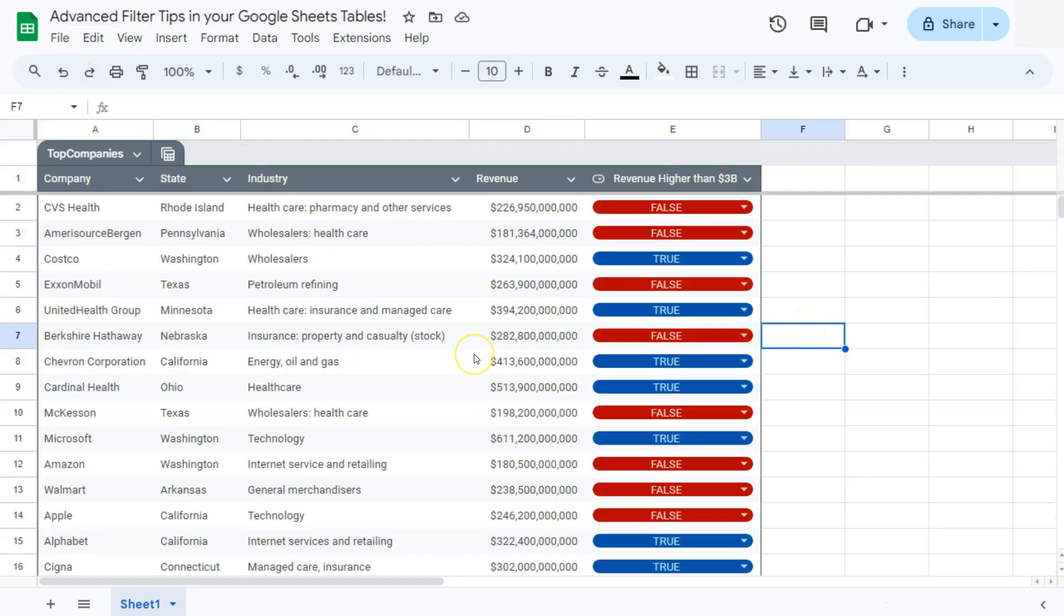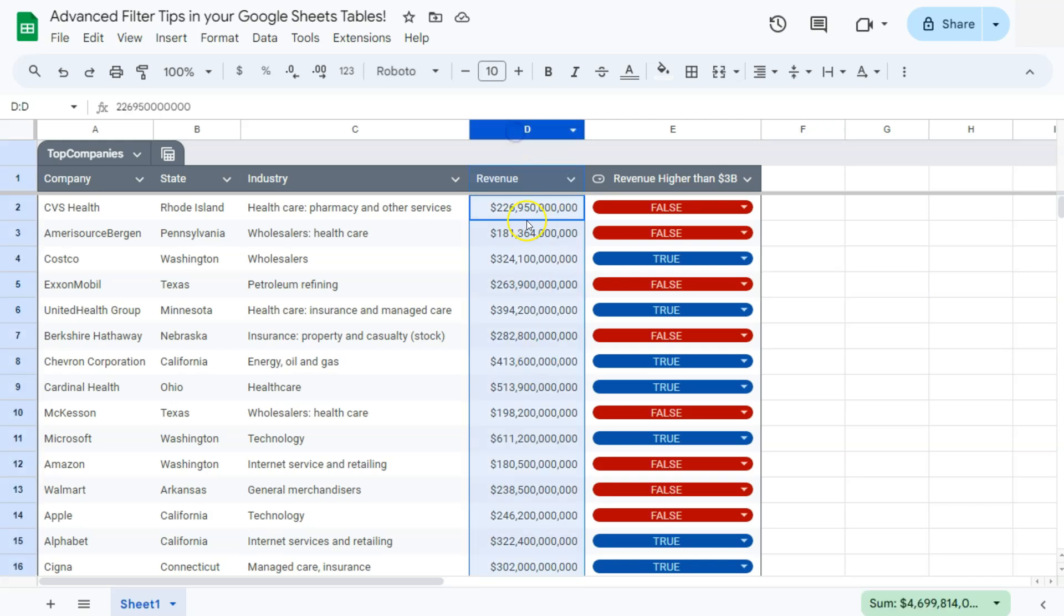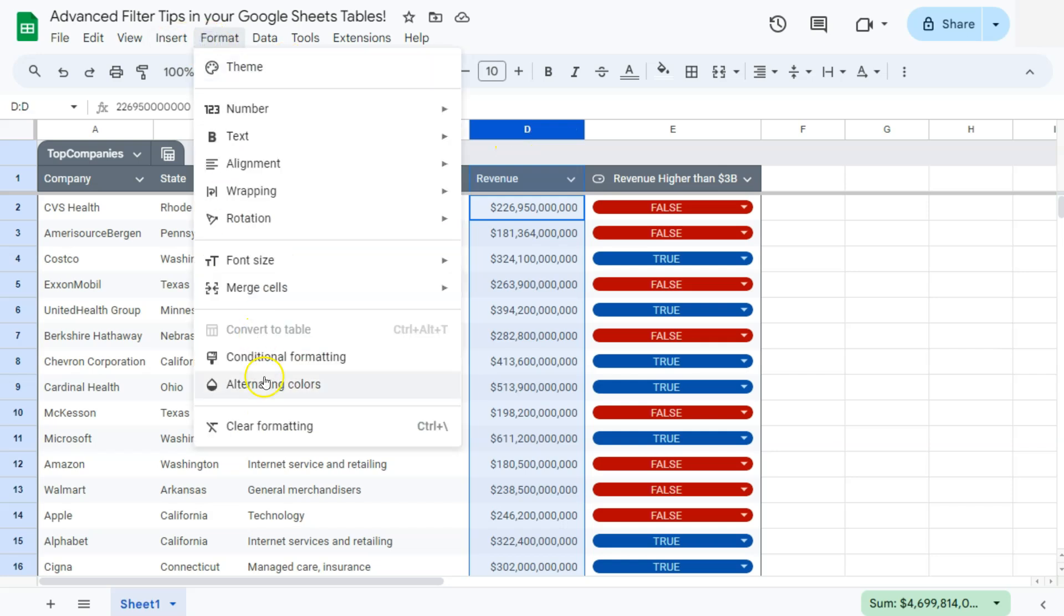Another tip that you can do, let's say we're going to do some conditional formatting on this column right here. Select that column, go to format,